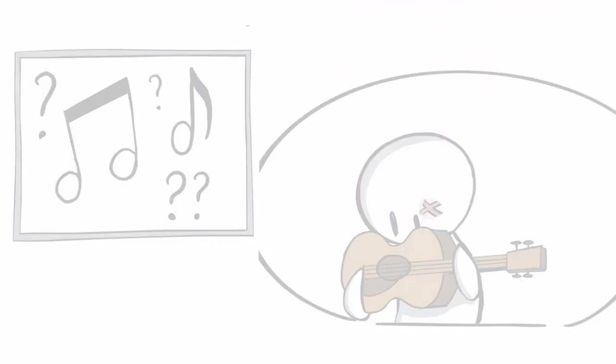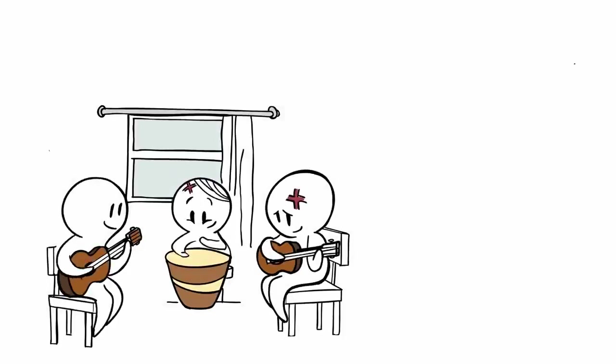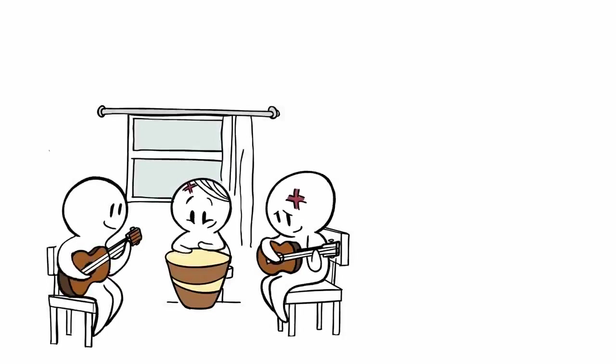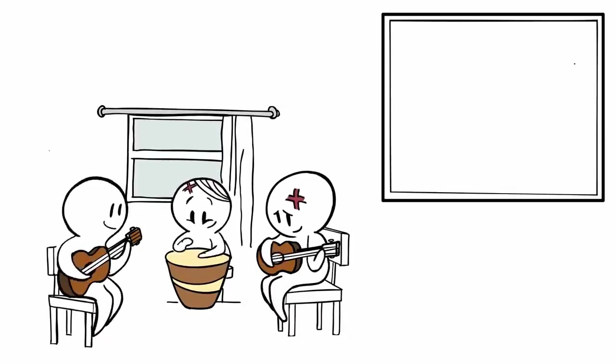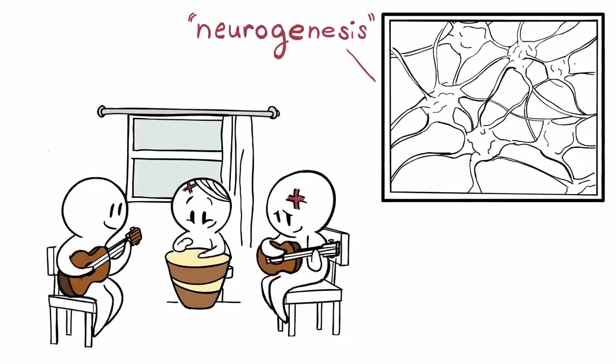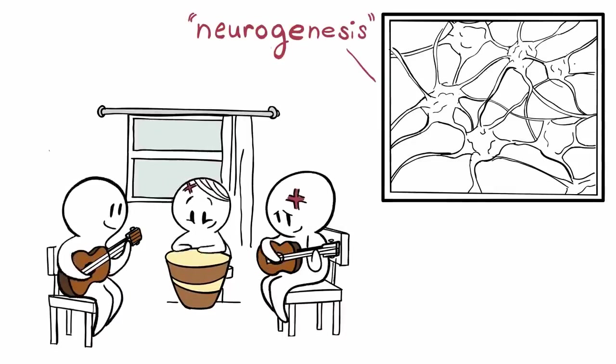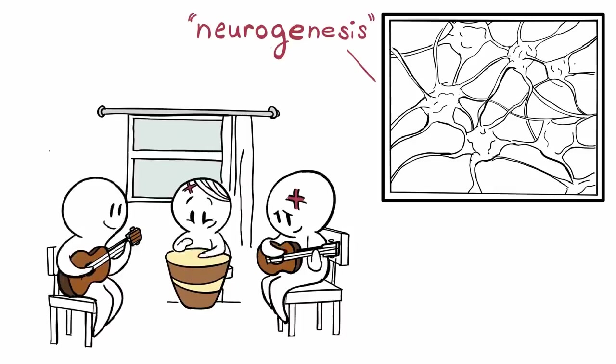New research shows that music can actually repair brain damage, and it's been hypothesized that music therapy could be responsible for neurogenesis, which is the birth of new brain cells.